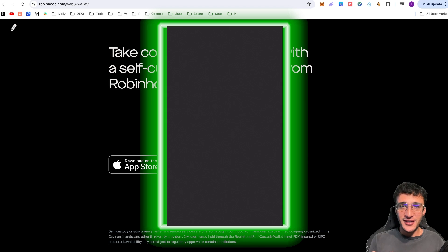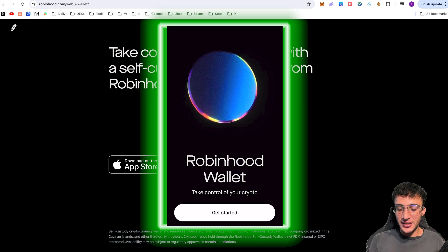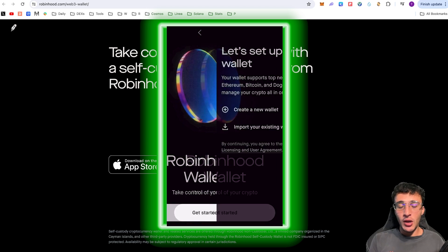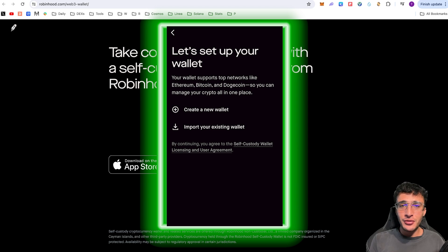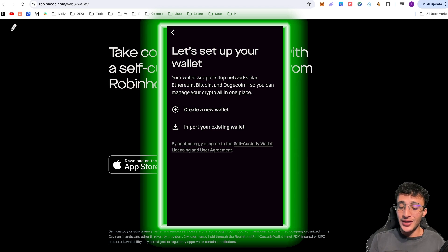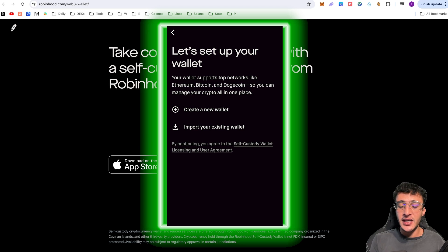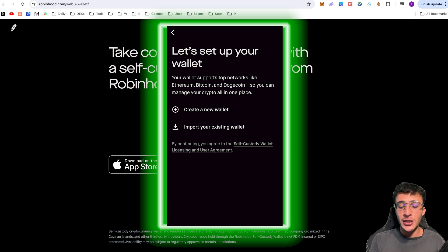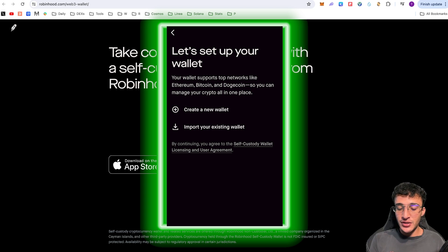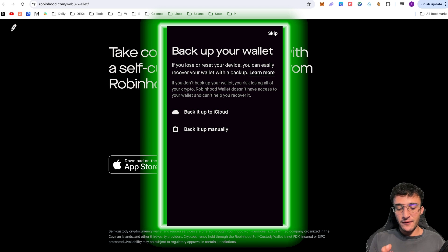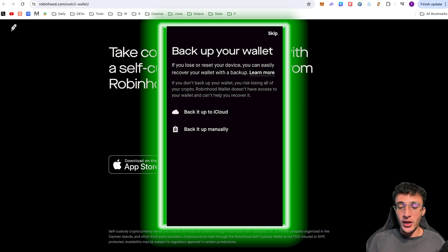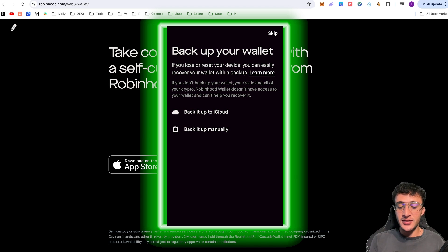What we've got to do is get started. It's going to ask us to create a new wallet or import an existing wallet. If you want to import a MetaMask wallet that you have and use it on Robinhood, you can do so. You just need to enter your private keys. However, in this video, we're going to be creating a new wallet. I'm going to be using my Touch ID. I'm not going to create a custom pin for now. And from here, it asks you to back up your wallet. I would not skip this stage. This is very important.